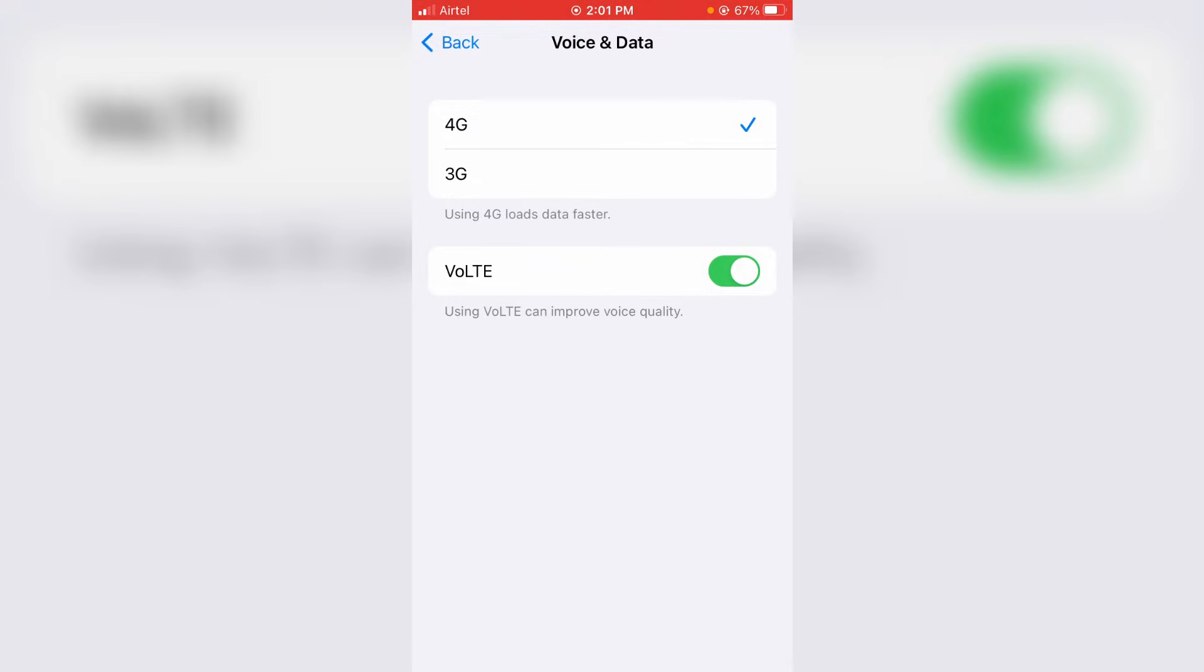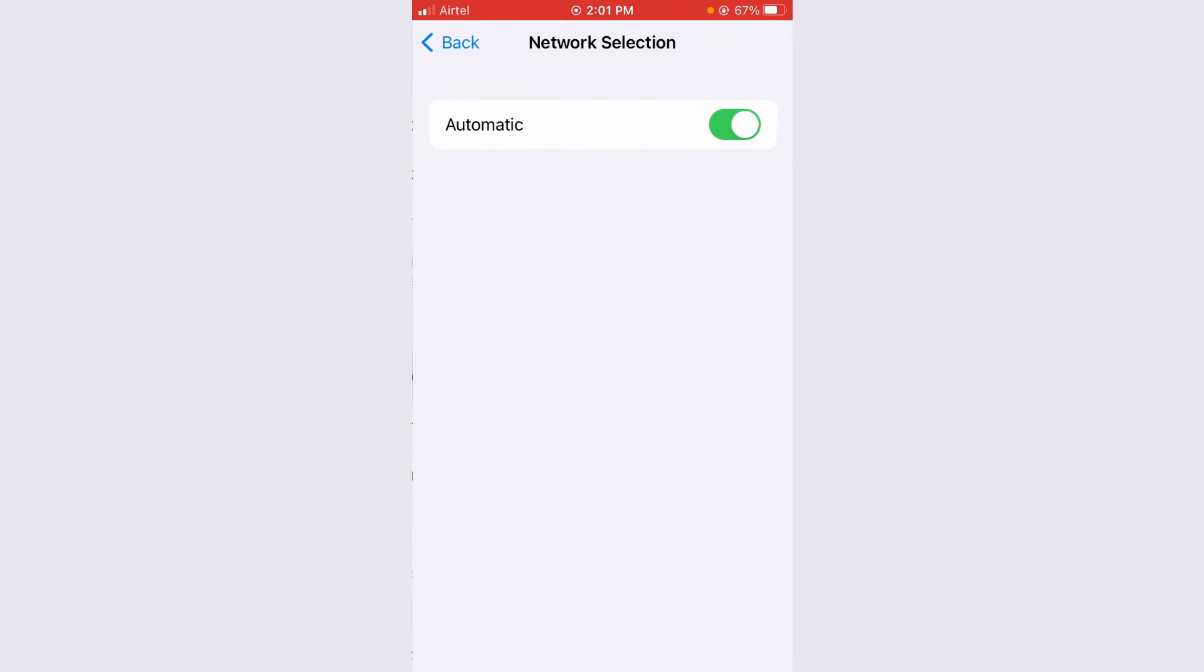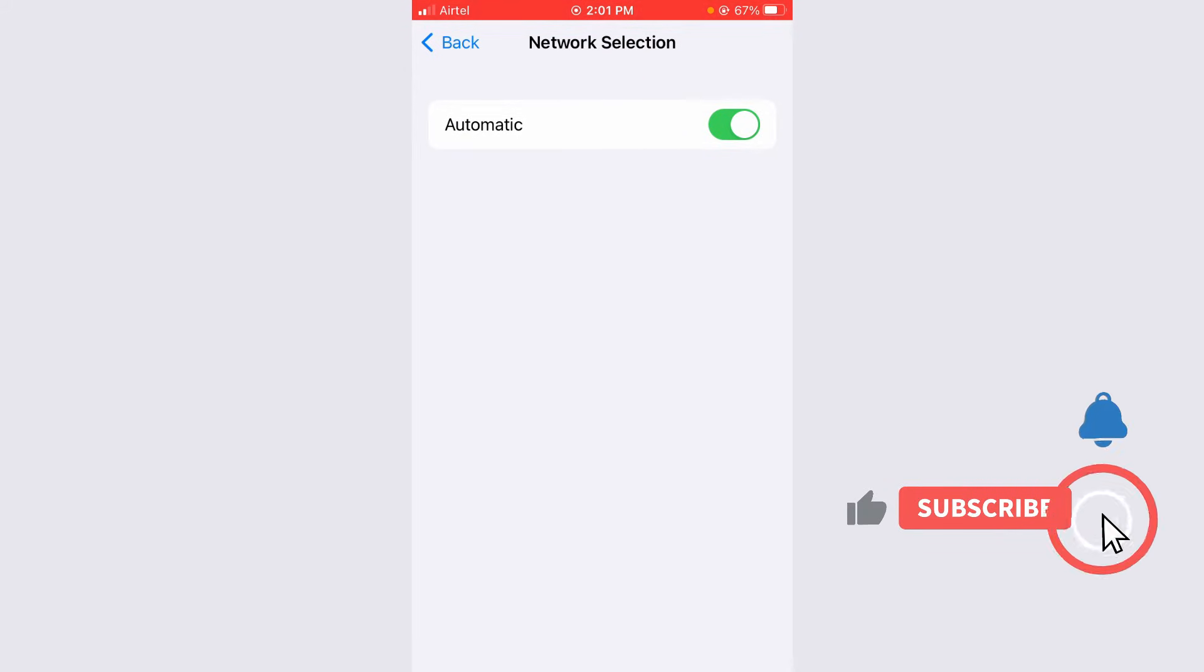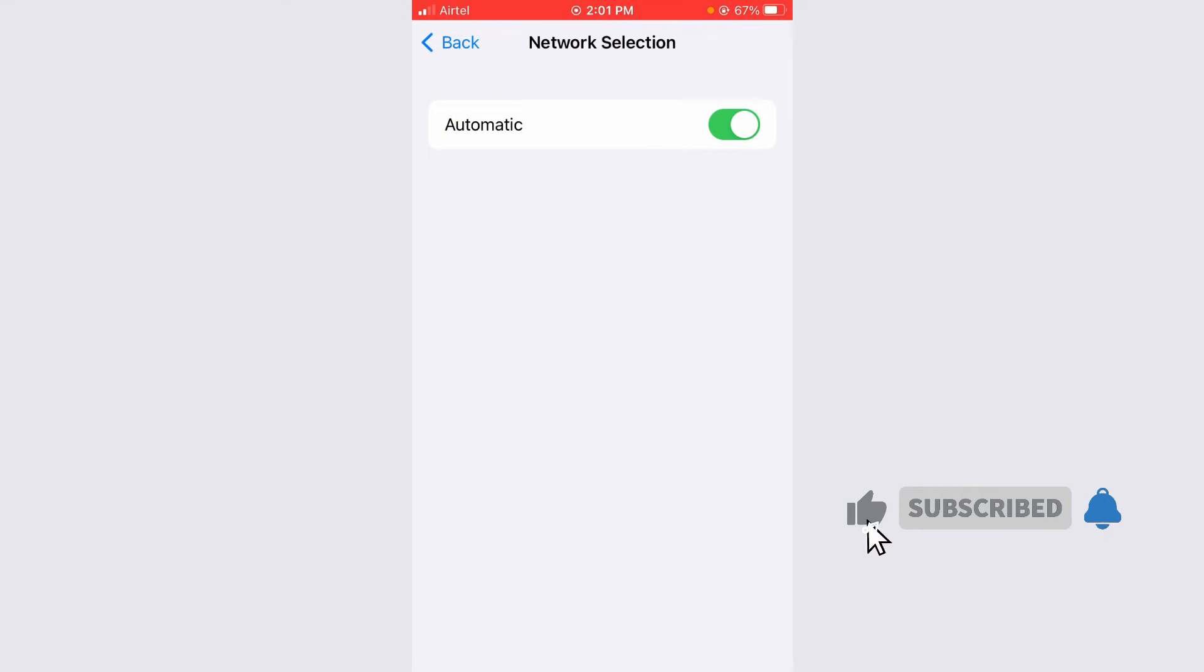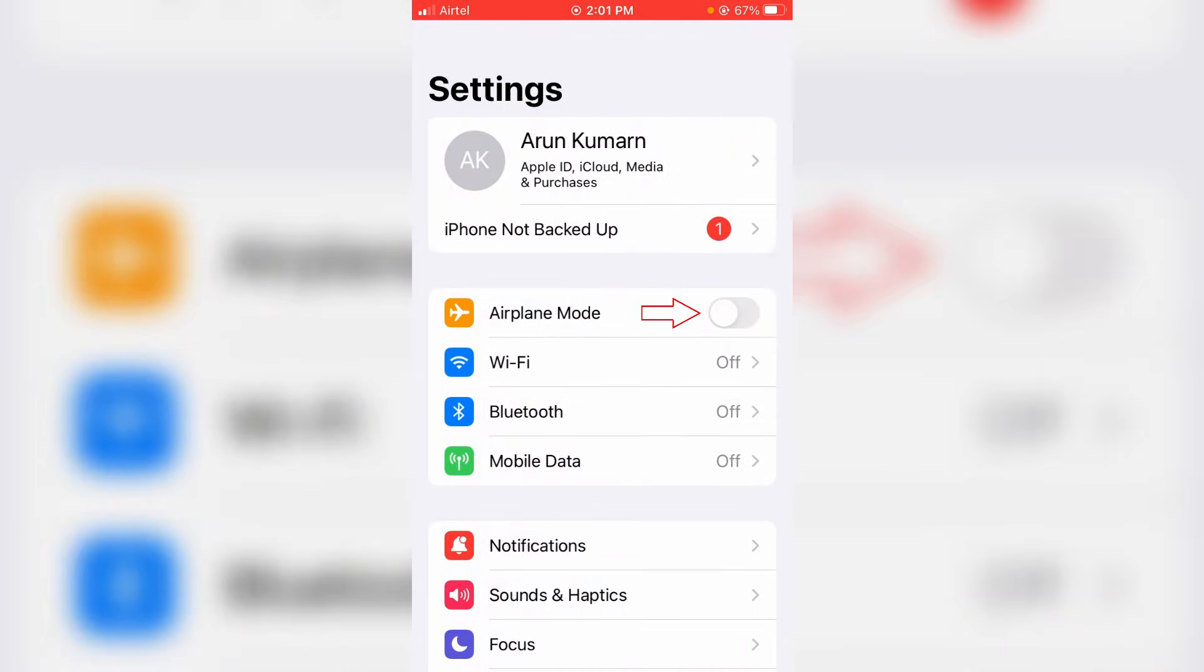Next, you can click to access network selection. Always you can enable this automatic mode. Once you've done the steps I mentioned, one time enable and disable airplane mode and this process is completed.